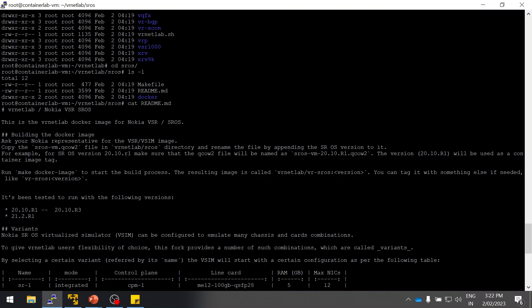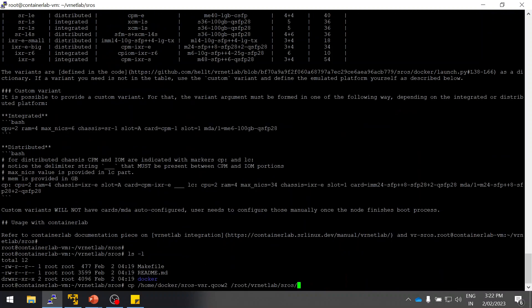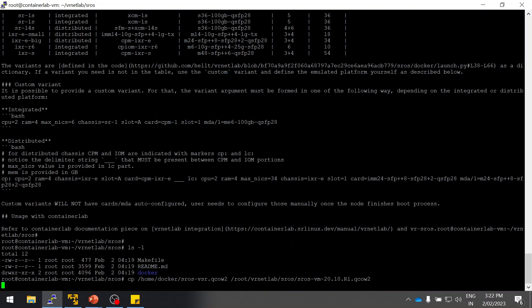Until this step you don't need any license. License is needed only when you build the image and start spinning up the lab using SR1e, then you need the license.